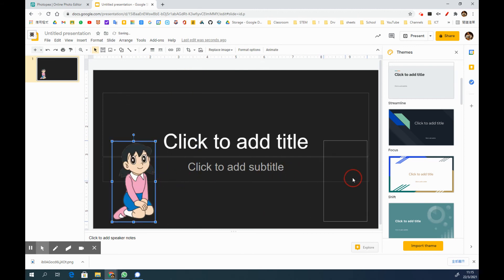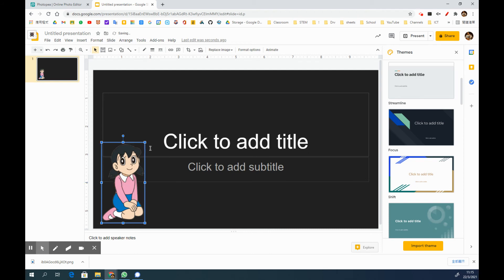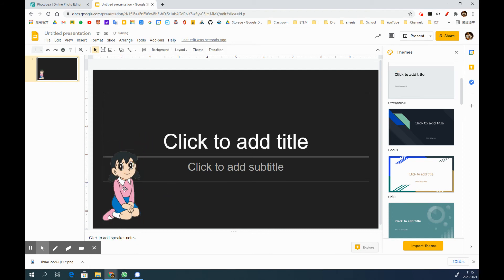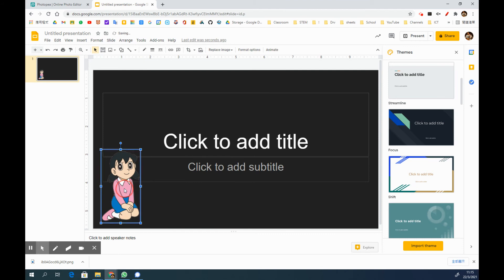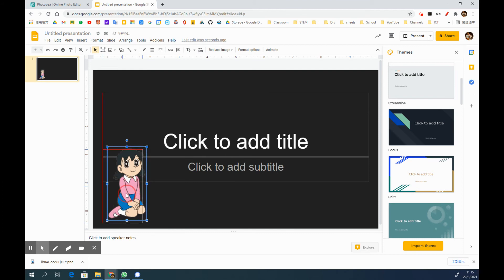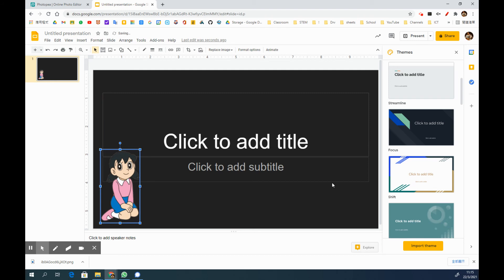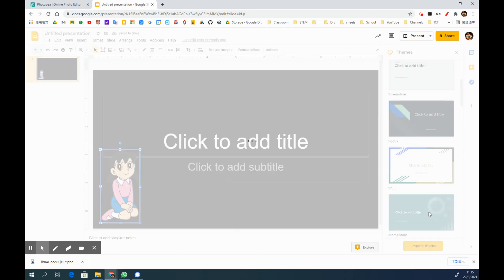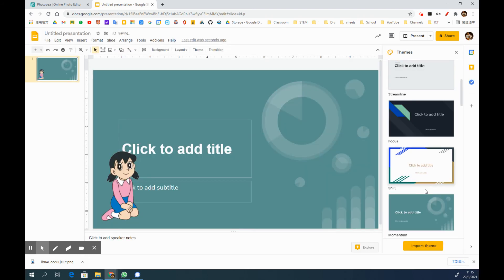You will see all the background is removed. The background will not be overlapping the Google Slide background, so that you will find that this background removal function is very, very useful for you for Google Slides.